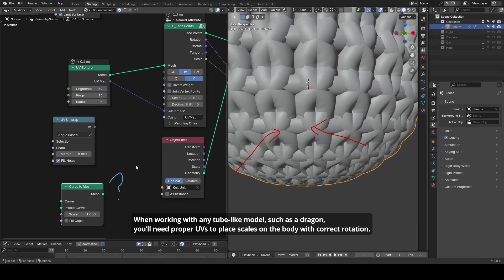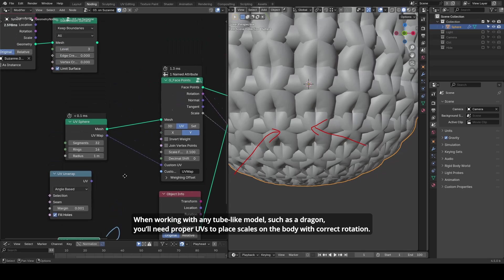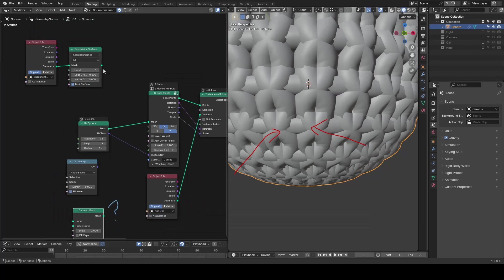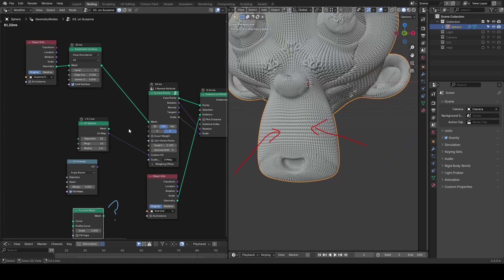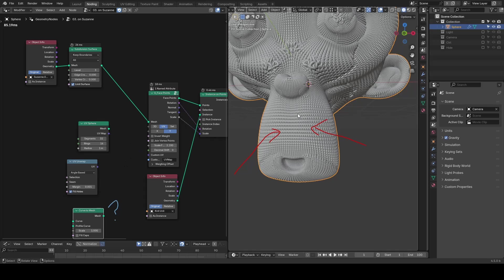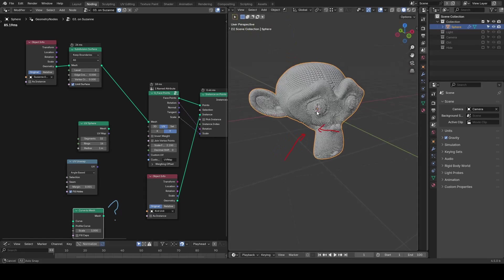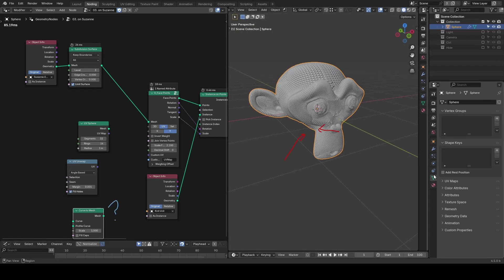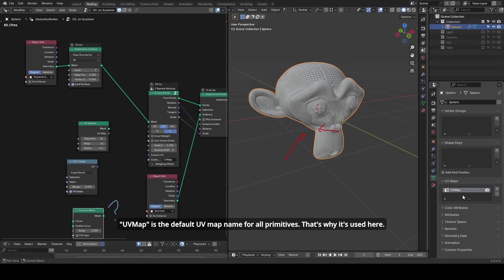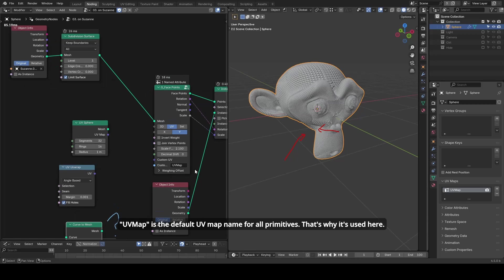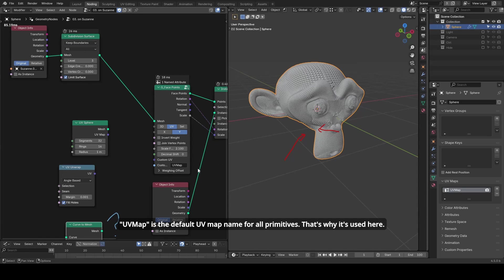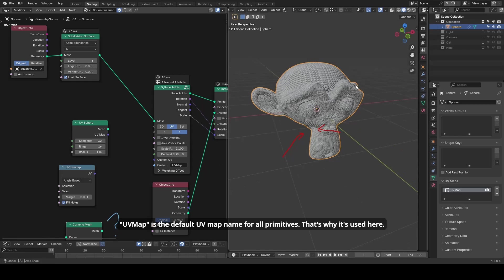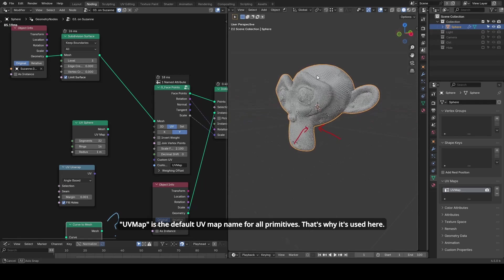Fortunately, in this example, Suzanne has a UV map by default, and the name matches what the preset is expecting, so I don't need to do anything. And this knitting pattern gets applied perfectly on her head.